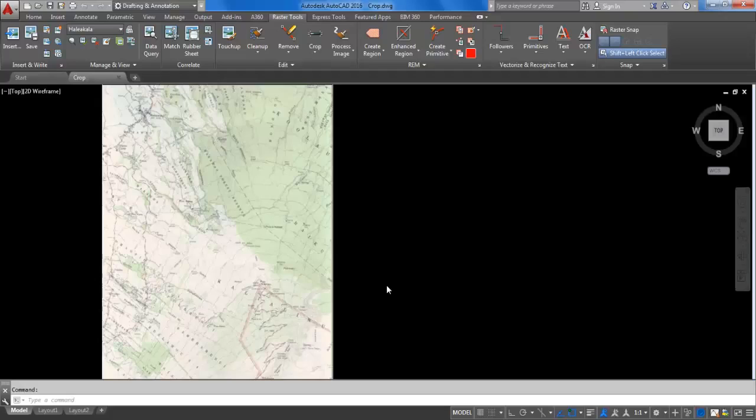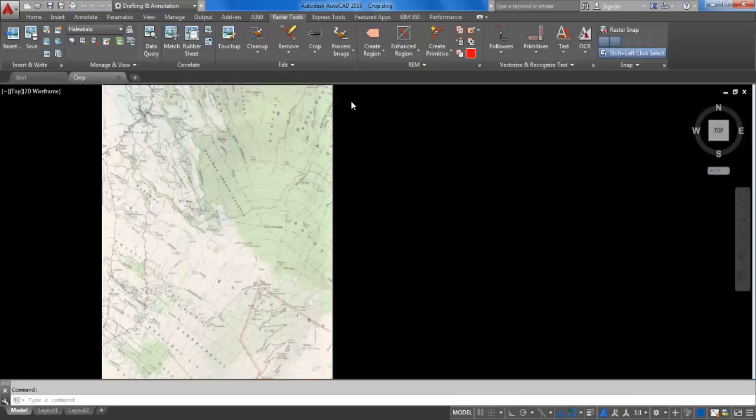First one is crop and mask. The crop command allows you to define a portion of an image that you want to keep and remove the remainder of the image. In the edit panel of the raster tools tab,